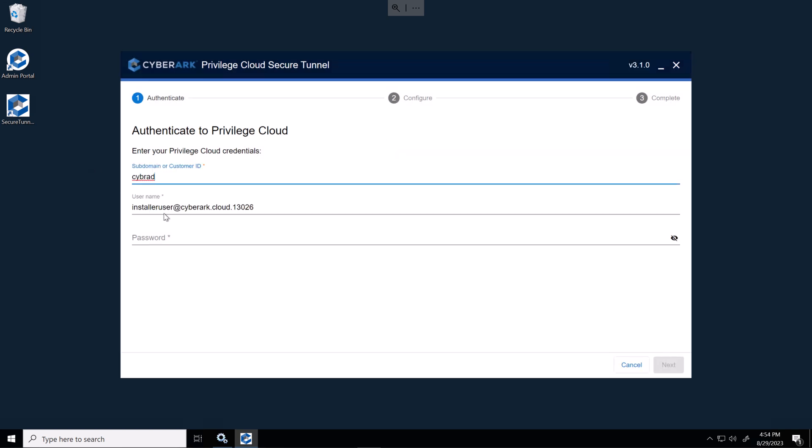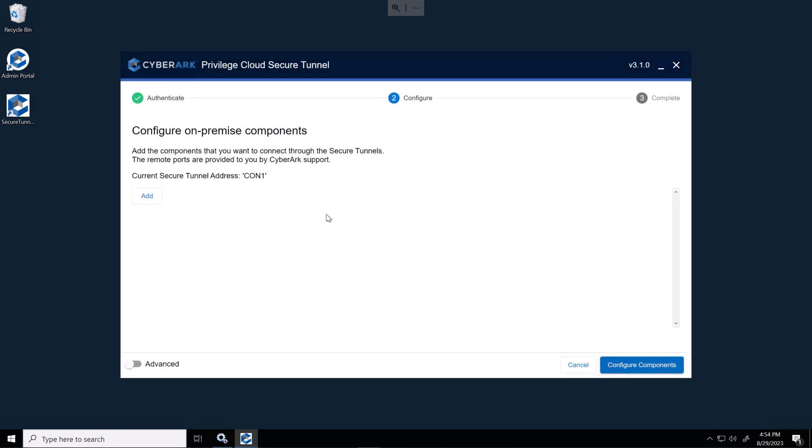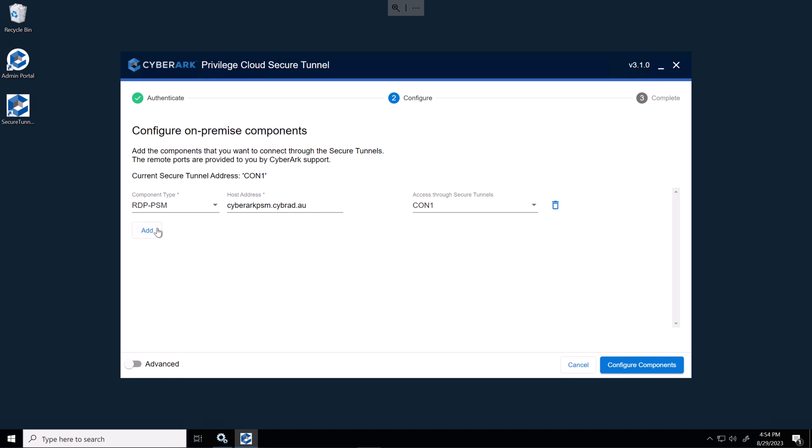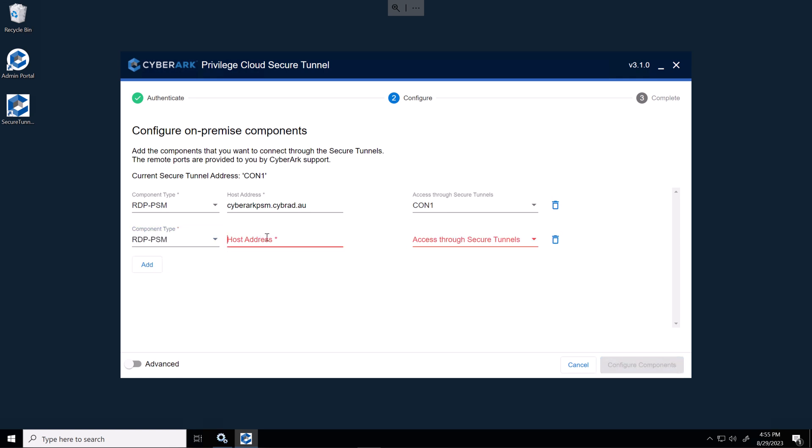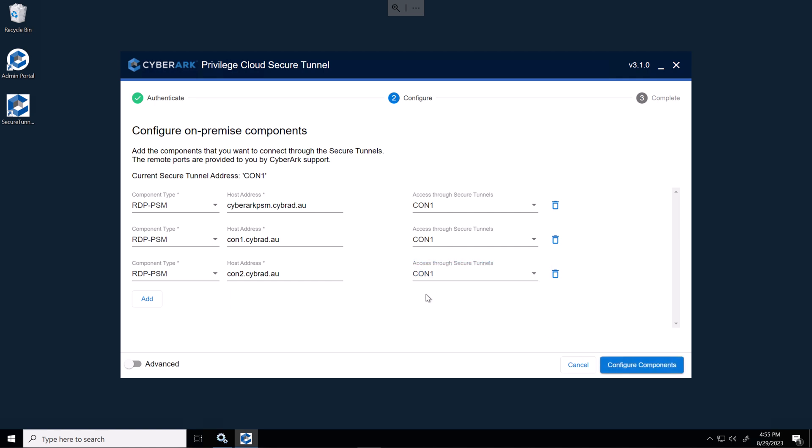So we'll put in our subdomain, install the username and password. And just a reminder again, if you haven't set this password in the last 24 hours, you need to reset it again. Okay, we've authenticated so we'll add in a component type of RDP PSM. This will be the load balancer. And this will be accessible through connect to server one. I'll also add in another RDP PSM. And finally, we'll add in connect to server two as well here. And then we'll set this up for identity on connect to server two also.